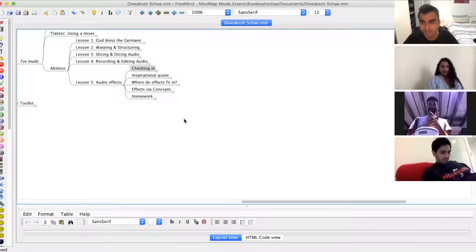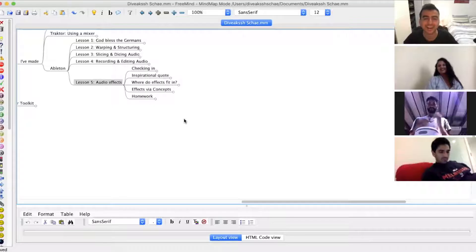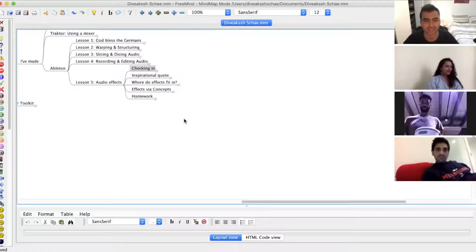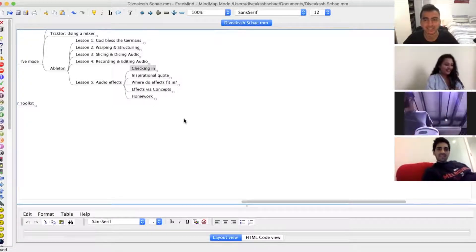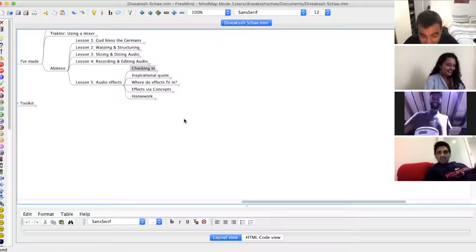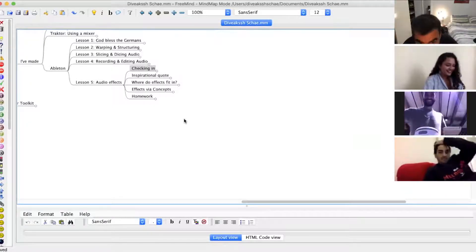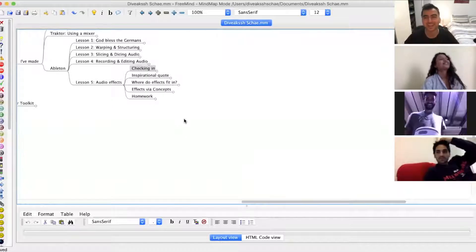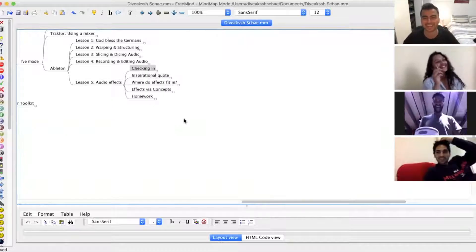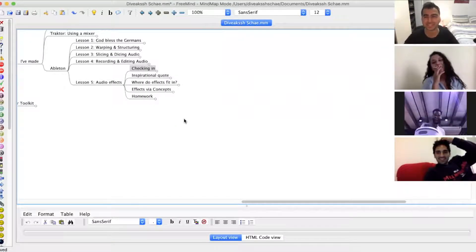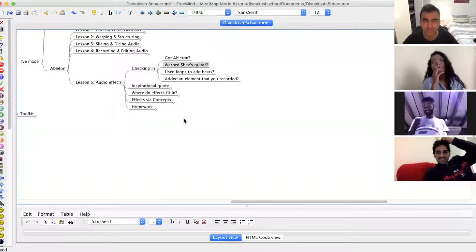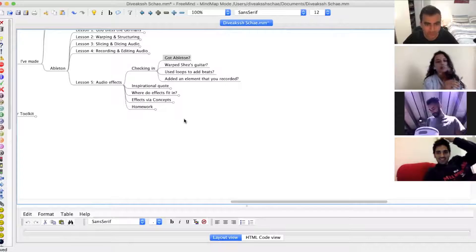We're going to actually talk about some physics — get excited. Before we start, as always, just want to check in with everyone around the room.